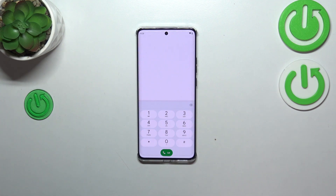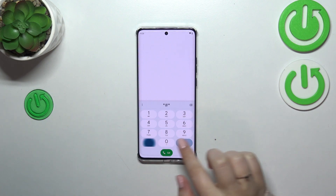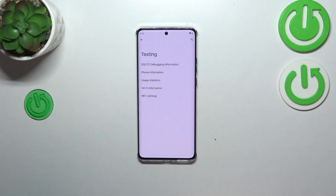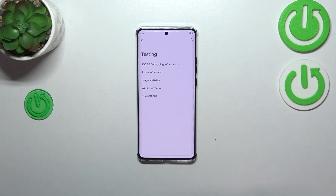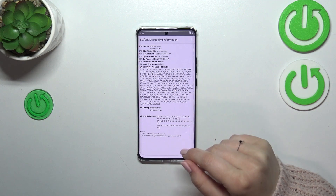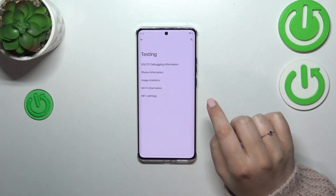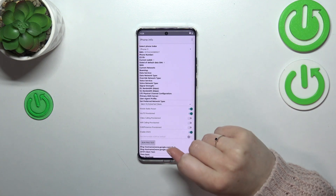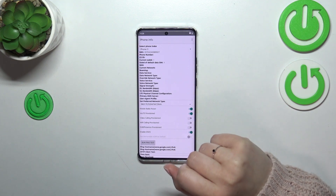Let me show you another code which will open the testing mode. It is *#*#4636#*#*. We are now in the testing mode, where we've got LTE debugging info, phone info, usage statistics, Wi-Fi info, and NFC settings. You can enter all of those sections — here for example we've got the debugging information and the phone information.